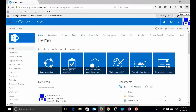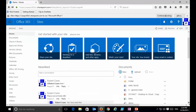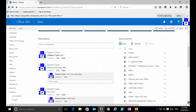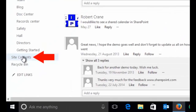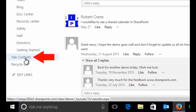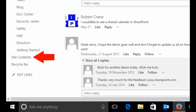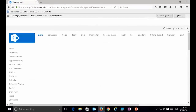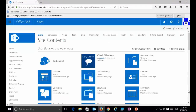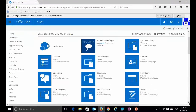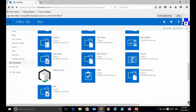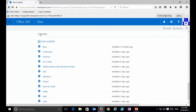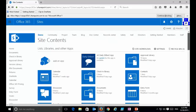To see what apps are in our team site, we scroll down on the quick launch menu and find the option for Site Contents. Selecting that shows all the apps inside this site: calendar, contacts, check-in library, documents, and more. Scrolling to the bottom we also see a number of subsites listed there.